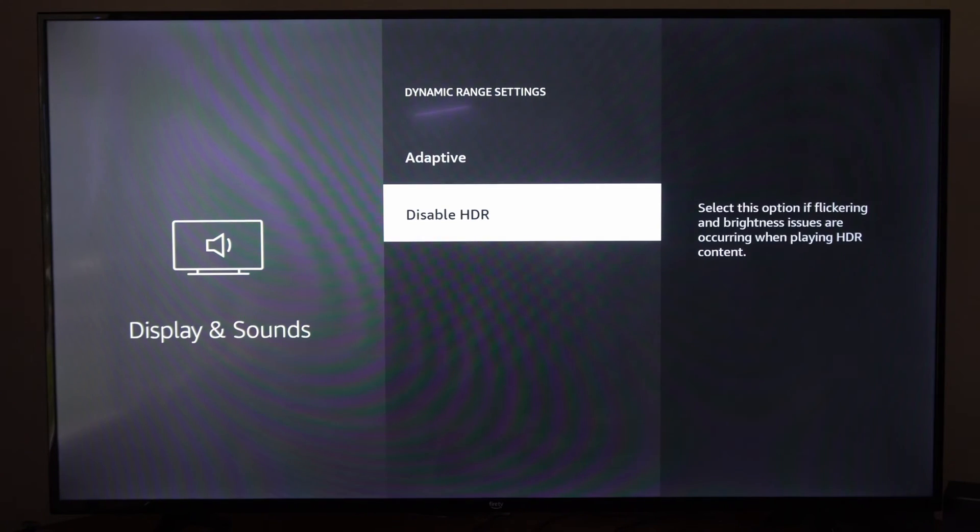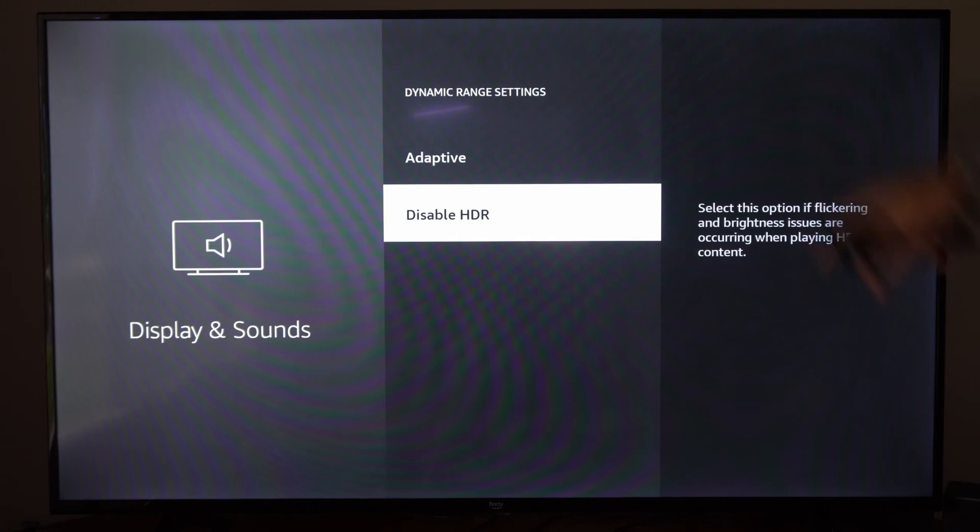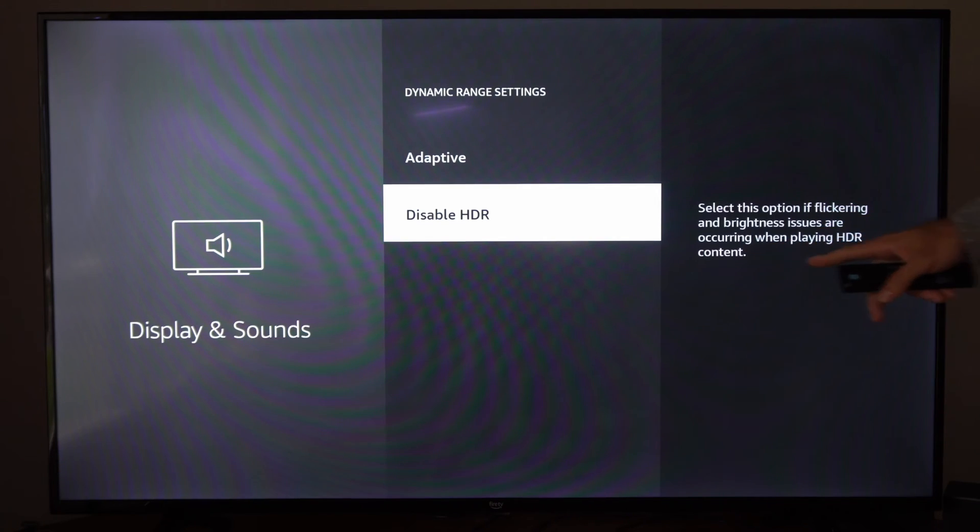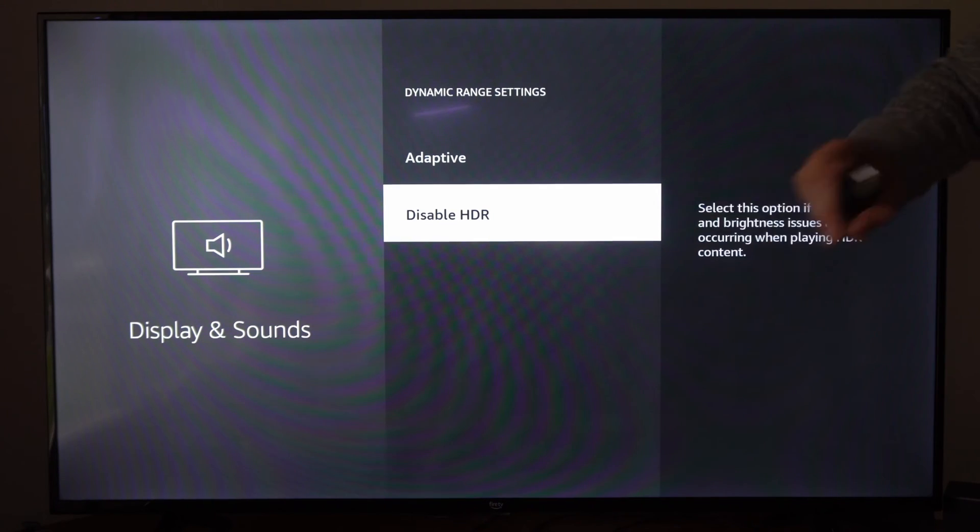Otherwise, go to Disable HDR. There could be an issue between HDR and your Fire TV Cube. This says select this option if flicker and brightness issues are occurring when playing HDR content. So it could be because the high dynamic range settings or just your TV.